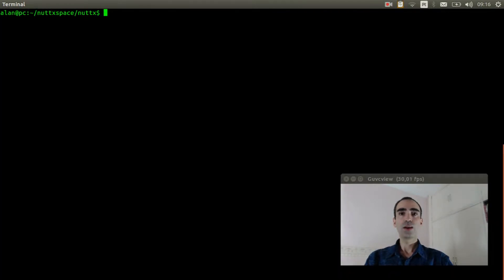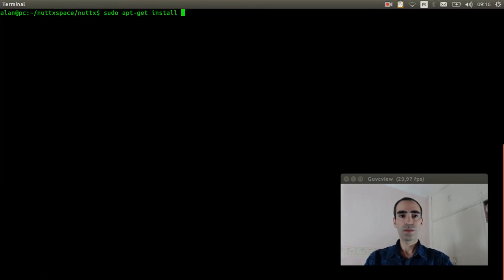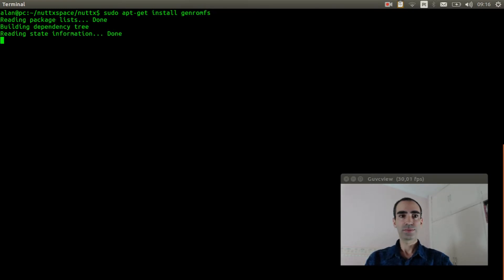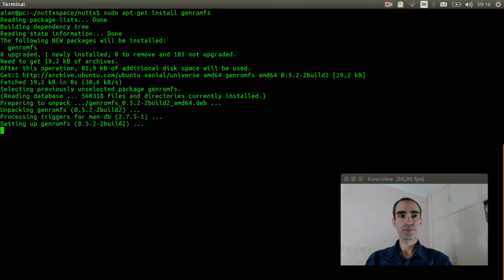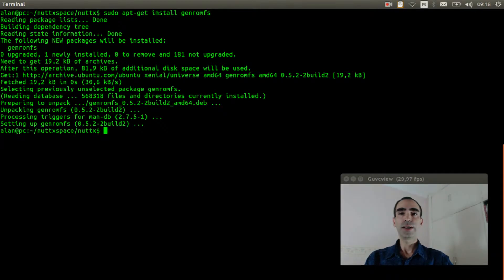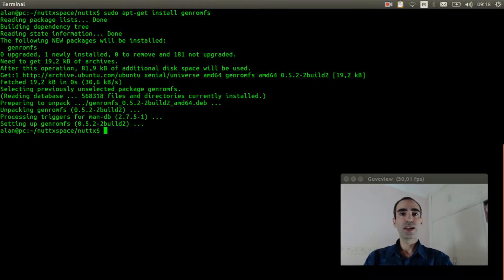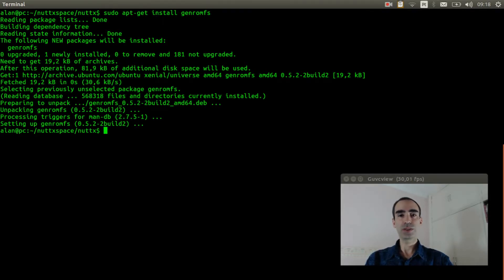Now we need to install genromfs, so apt-get install genromfs. The genromfs was installed correctly, now we can follow with the configuration to get support for init script on NutX.